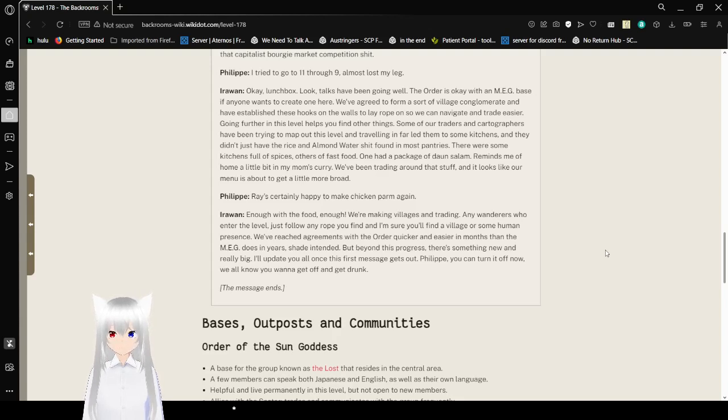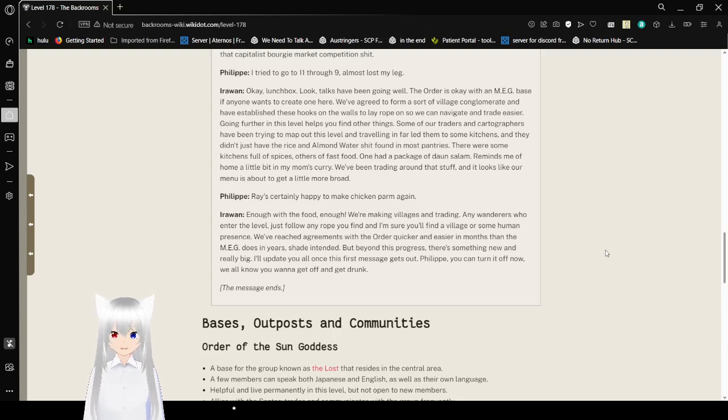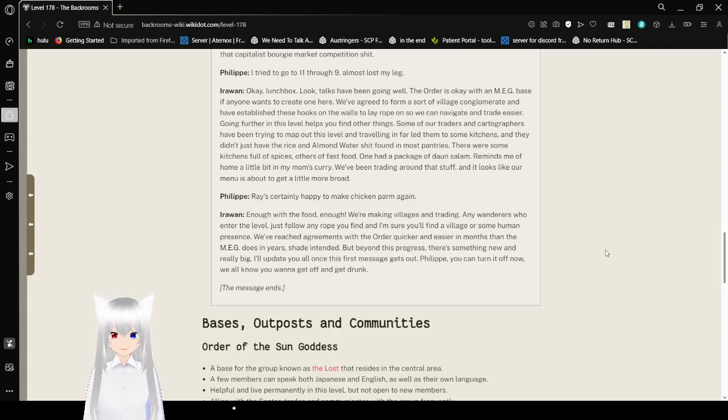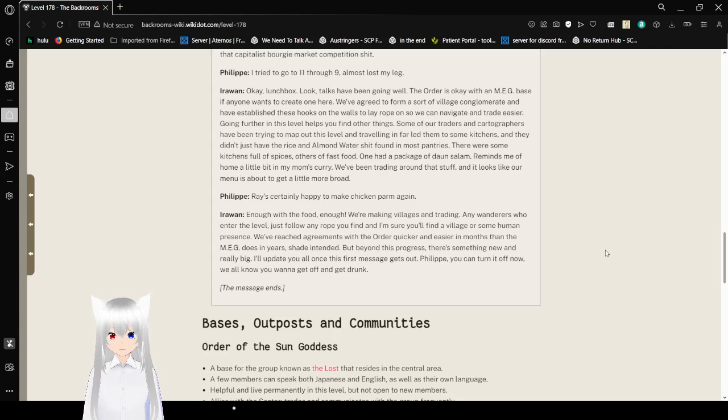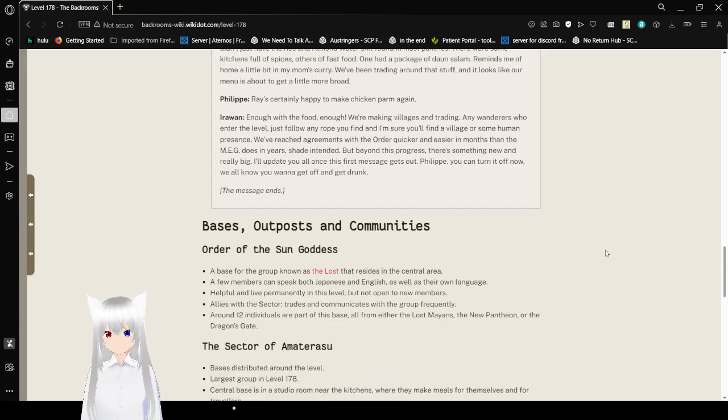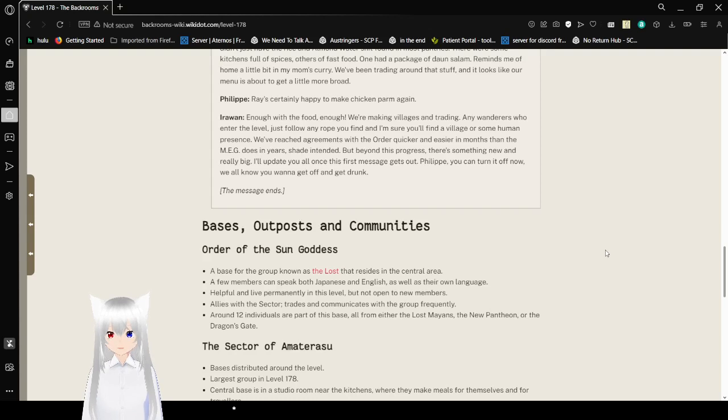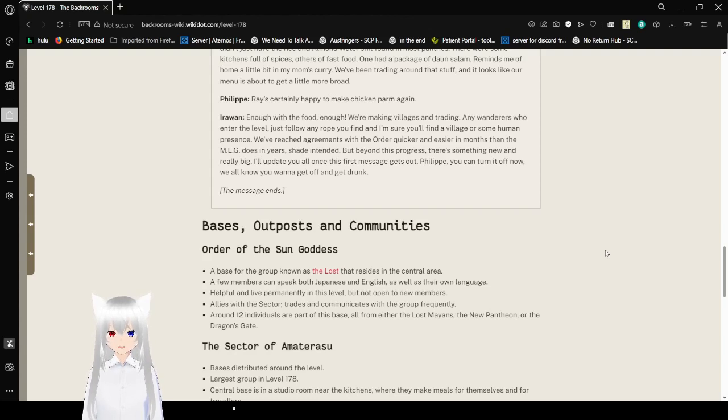"Going further in this level helps you find other things. Some of our traders and cartographers have tried to map out this level when traveling far. We're going through some kitchens. And they didn't just have the rice and omelette which she had found in most pantries. There were some kitchens full of spices, others of food. One had a package of a non-salam. Reminded me of hope. And then my mom's curry. It looks like our menu is about to get a little more broad. I'm certainly happy to make chicken parm again. Enough with the food. Enough. We're making villages and trade. And I'm sure you'll find a village or some human presence. We've reached agreements with the order quicker and even a month and years. Shade intended. But beyond progress, there's something new and really big. That's his first message. Phillip, you can turn it off now. We all know you want to get it off the trunk. The message ends."